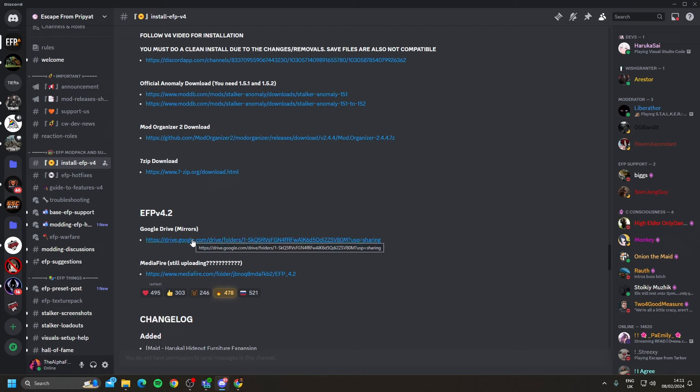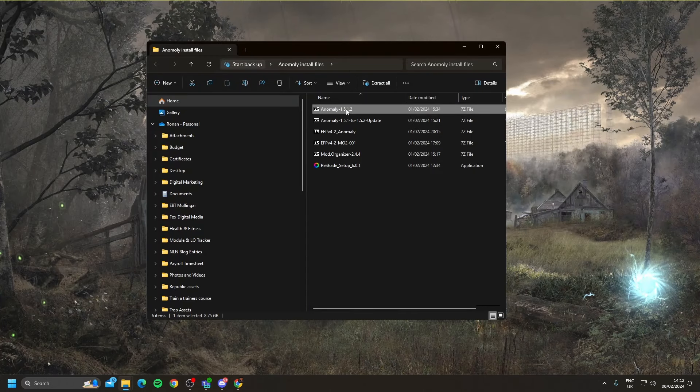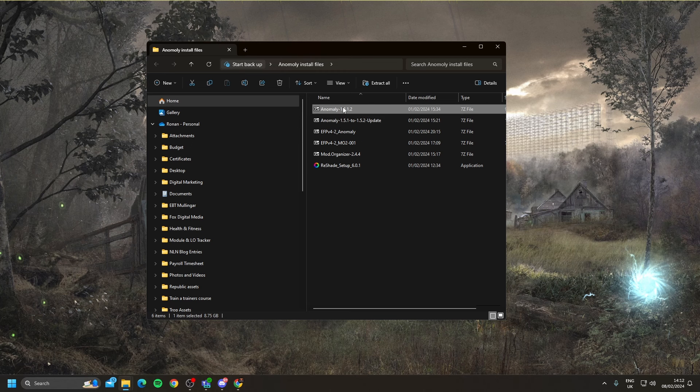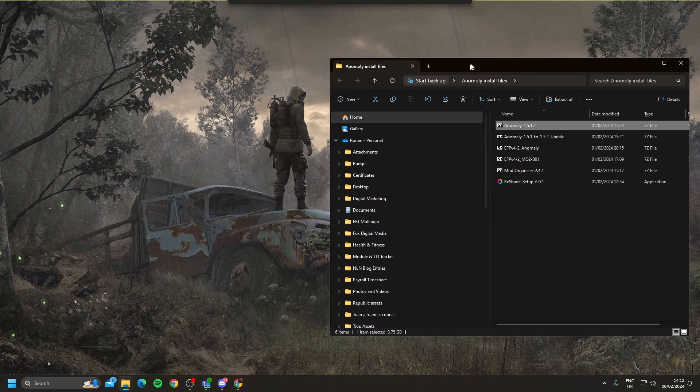So I went for the Google Drive. Download everything within the Google Drive, then you should have a folder like this. Five important files that you'll need to install the modpack.